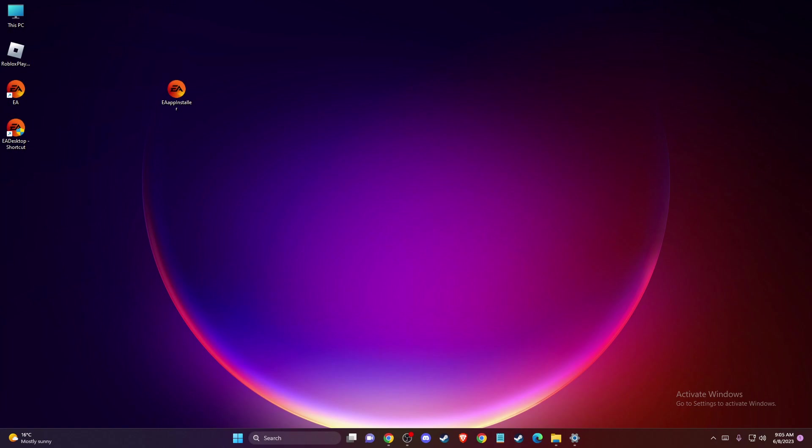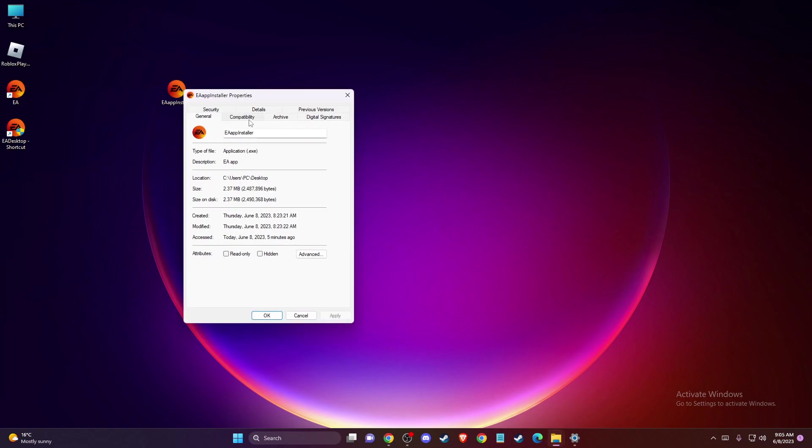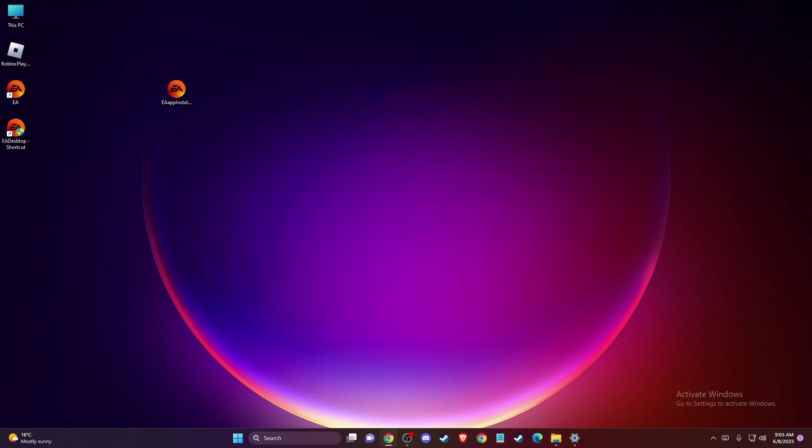Go to Properties, then Compatibility, and press 'Run this program as administrator'. Press Apply, then OK. Check if the problem persists. If it does, the next step is to turn off any third-party antivirus program you're using, like Avast or Kaspersky.